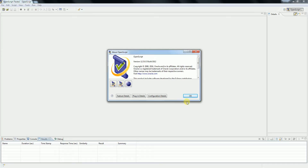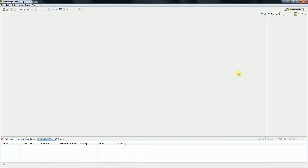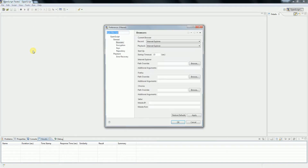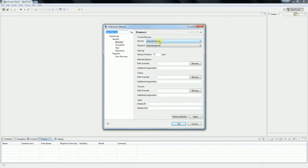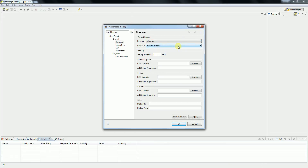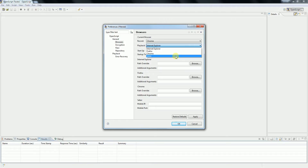I'm pretty excited to see how OpenScript works with Chrome browser. Before going, let's check the browser settings to see if Chrome has been added. We can see Chrome is present in record, and Chrome is also present in playback. There is an additional one called Safari, which is a new feature in version 12.5.0.3. So let's select Chrome and click Apply, then click OK.